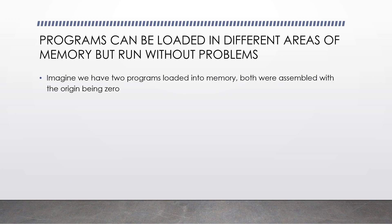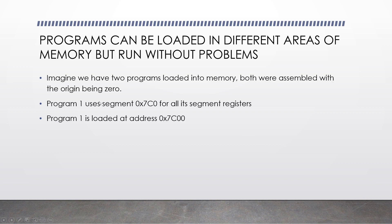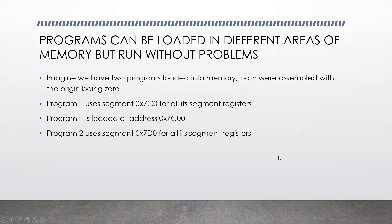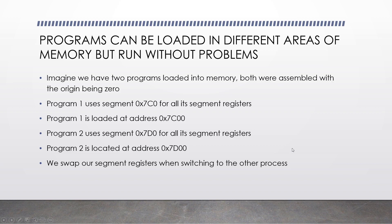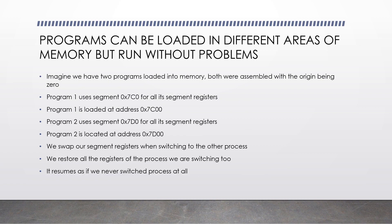Programs can be loaded in different areas of memory, but run without problems. So I want you to imagine that we have two programs loaded into memory. Both were assembled with the origin being 0. Program 1 uses segment 0x7c0 for all its segment registers. So that's the data segment, the extra segment, stack segment, everything. Program 1 is loaded at address 0x7c00. Hence the reason why our segment is 0x7c0. Program 2 uses segment 0x7d0 for all of its segment registers. Can you guess what address is loaded at? You got it. 0x7d00. We can swap our segment registers when switching to the other process. We restore all the registers of the process we are switching to. This then leads our program to resume as if we never switched process at all.